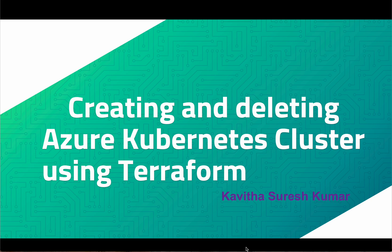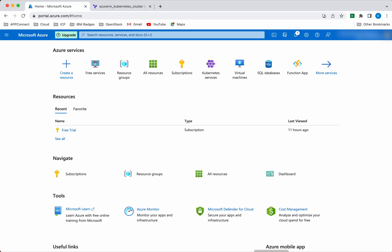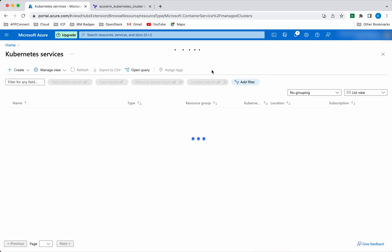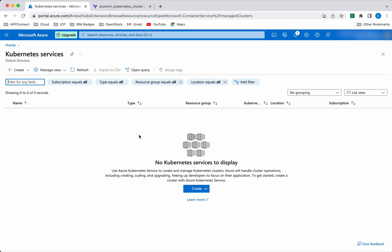Hi, this is Kavitha Suresh Kumar and in this video I'm going to demonstrate how to create and delete Azure Kubernetes cluster using Terraform. I have logged into my Azure account and navigated to Kubernetes services. We don't have any AKS cluster currently in my account, so we are going to use Terraform to create the Azure Kubernetes cluster.